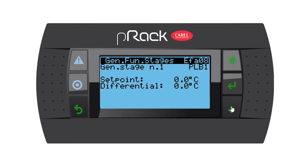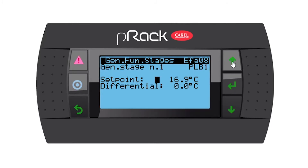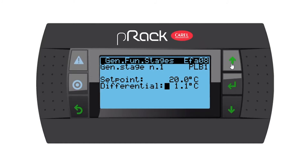Let's go down. Now we have a set point — I'm going to make my set point 20 degrees — and a differential of two.